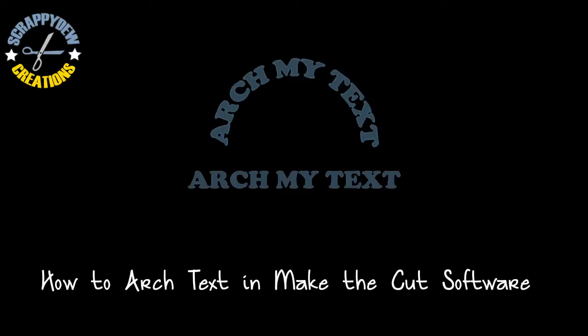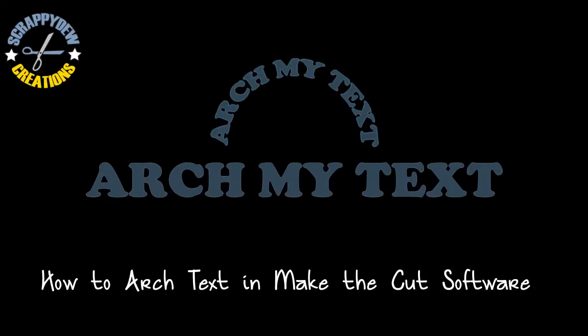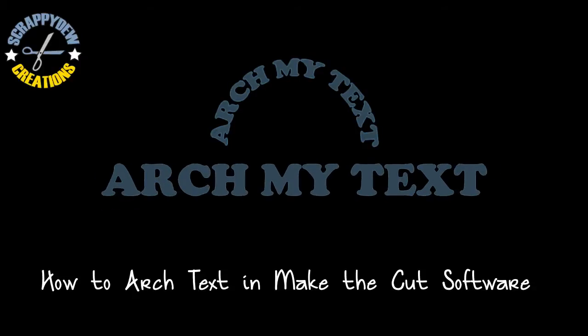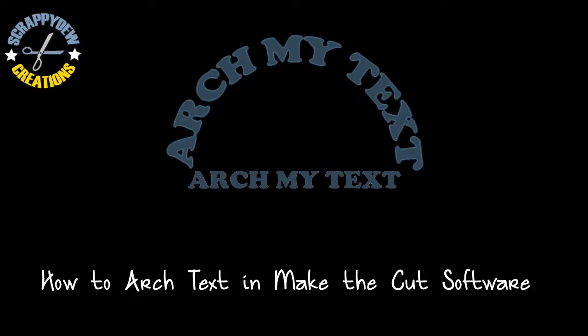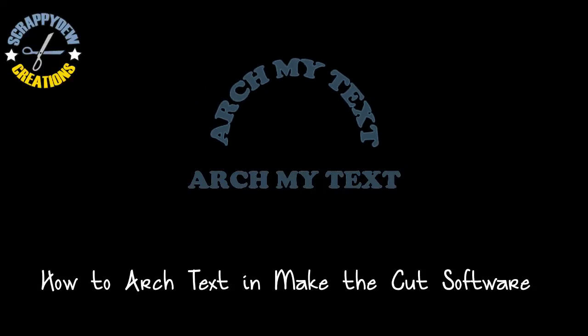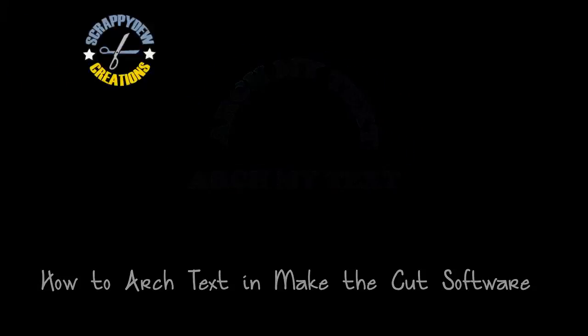Welcome to another tutorial for Make the Cut software. I'm currently in version 3.0 beta. In this tutorial we're going to go over how you can take straight text and warp it into an arch of text. Let's go ahead and get started.